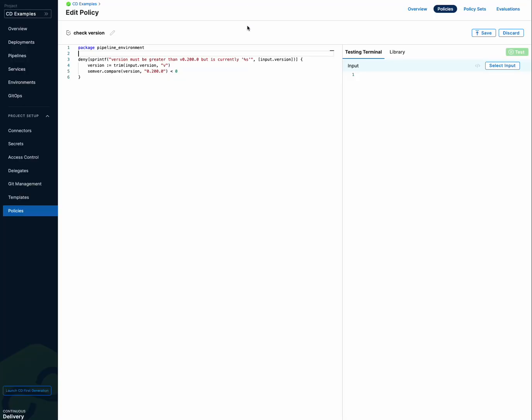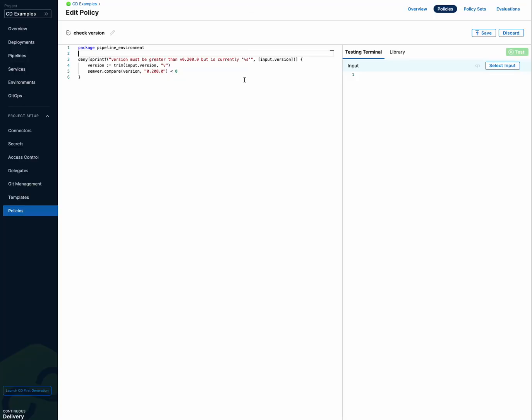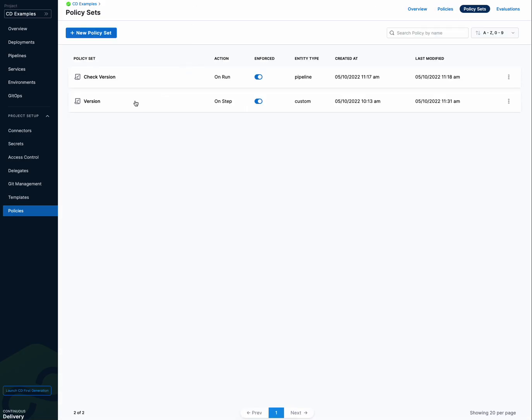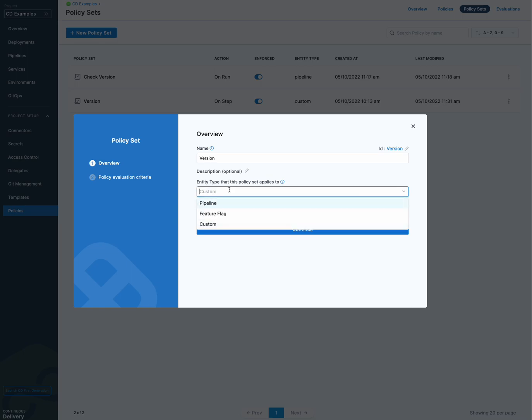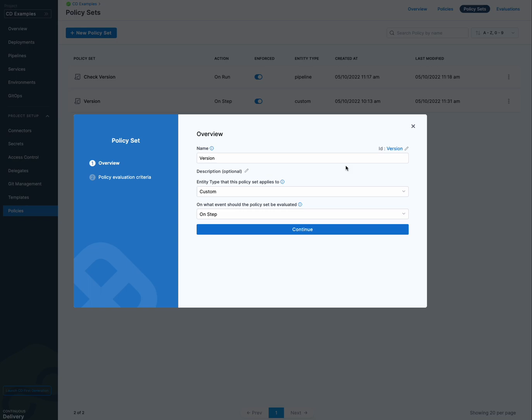So in order to use a policy, you have to add it to a policy set. So let's look at a policy set. I have one here called version. I'll edit it so you can see. And you'll notice that the entity type that this policy set applies to is set to custom as opposed to pipeline or feature flag. And that's because we're using it in a policy step.